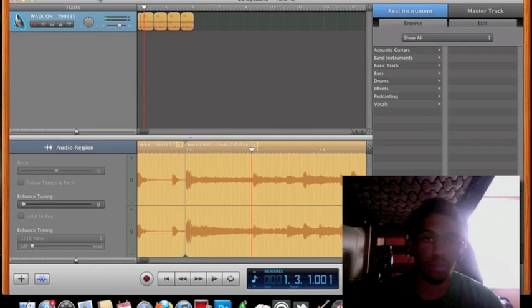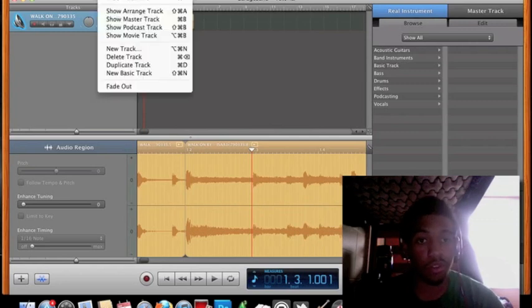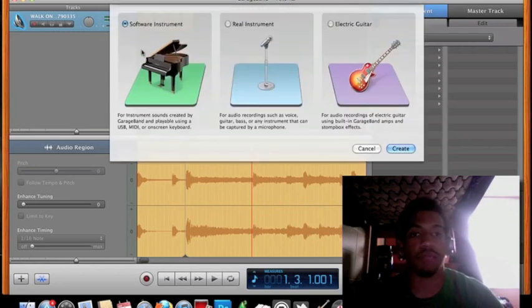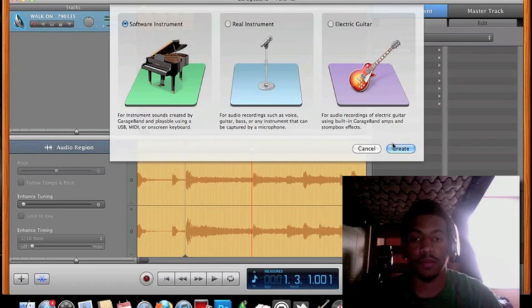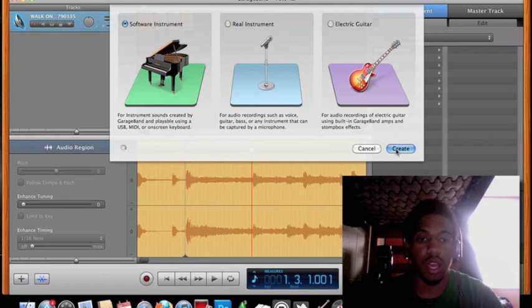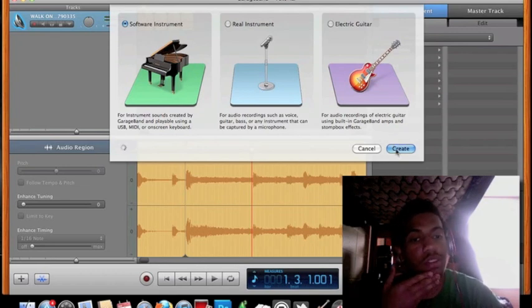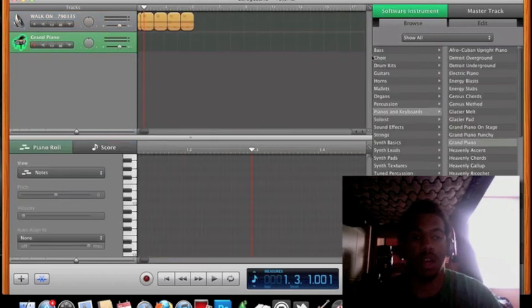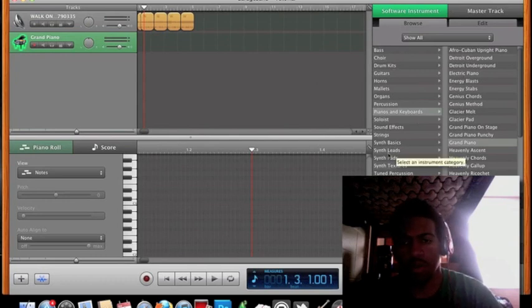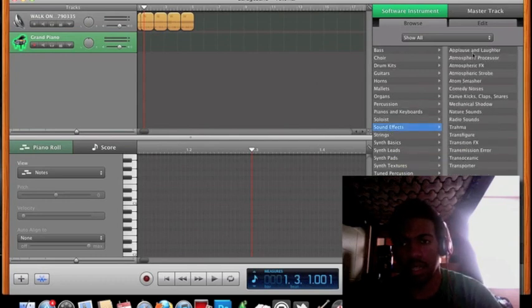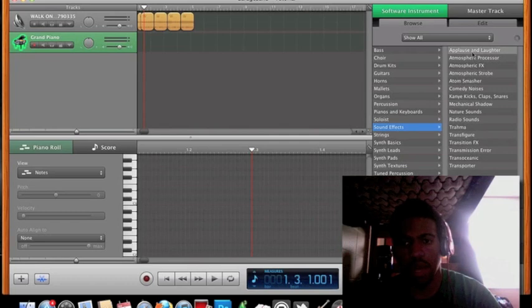So, in order to make a new track, you go to Track, New Track. And you have to make sure it's a software instrument. Click Create. Wait for it for a second. Alright, now you have your software instrument.